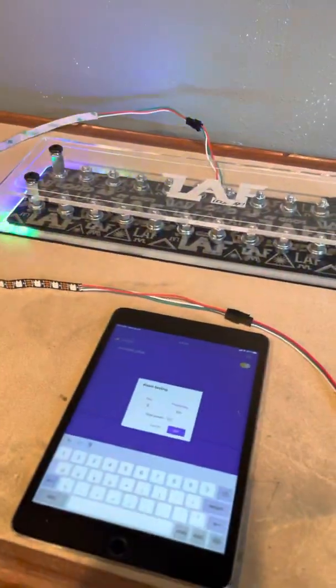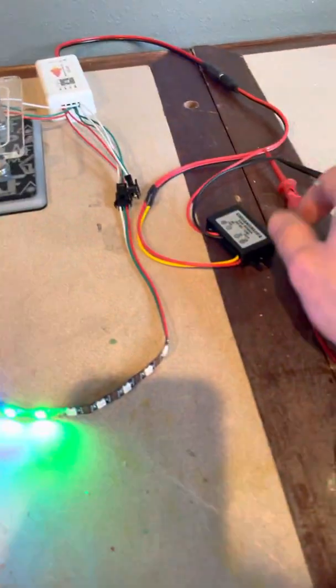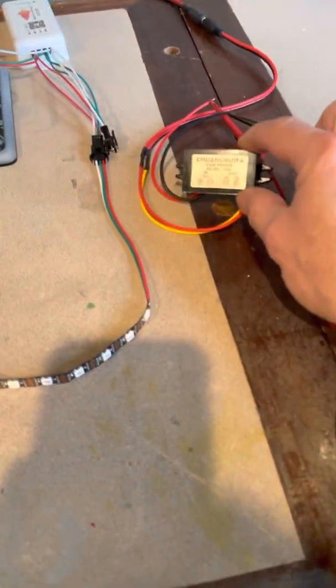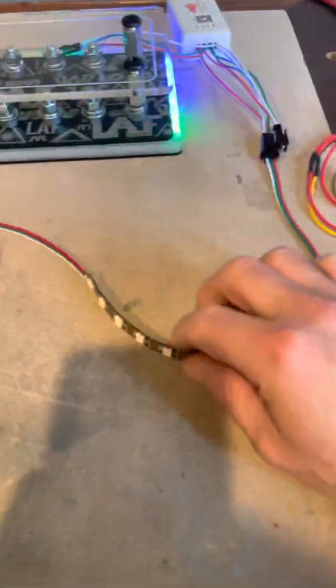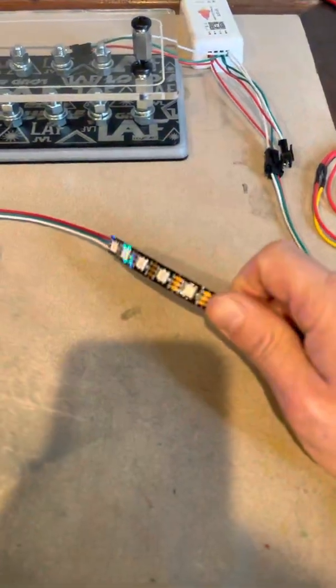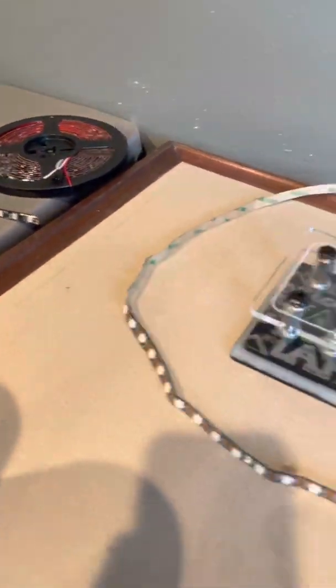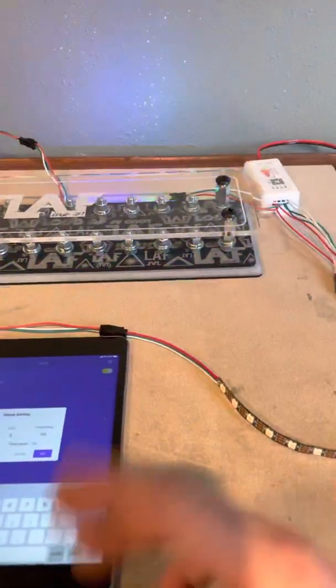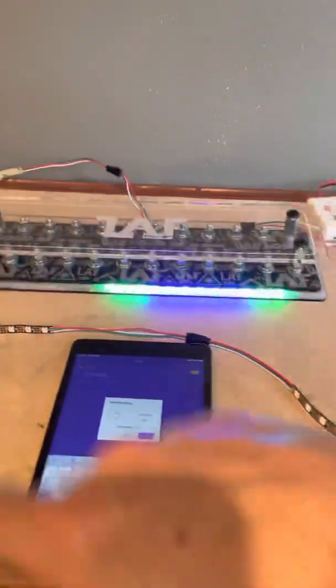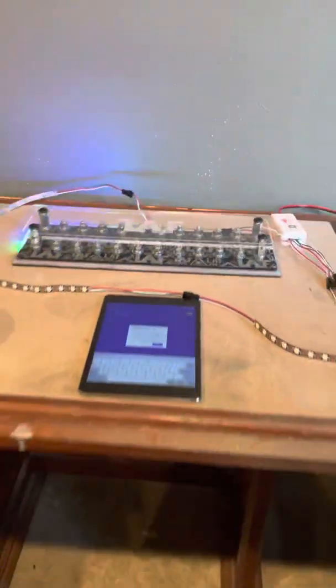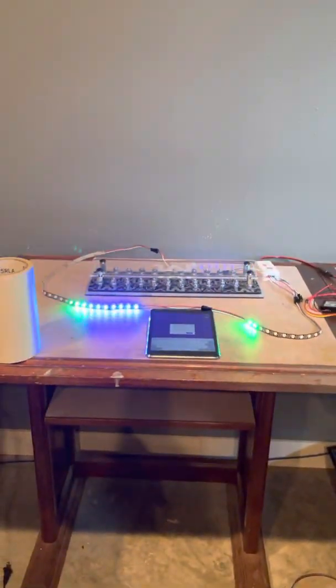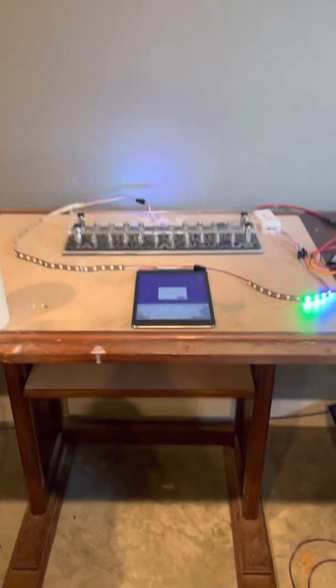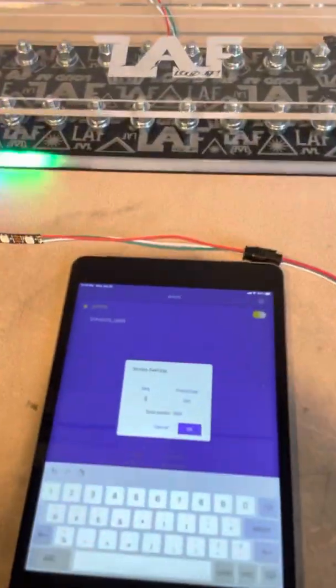Get yourself one of these. If you're going to be running these 2812B strips, if you're running the 2811s, you don't need them, but they're not going to work with this. They're going to work similar, but they're not going to work like this, where you can get them all going in one pattern like that. All right, guys, good luck. Have fun. Let me know if you have any questions.